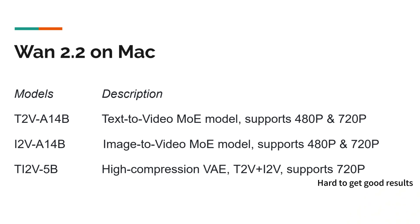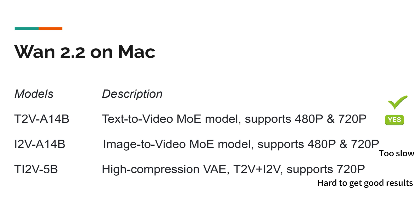However, for the 5 billion parameter model, the smallest one, it is hard to control the quality, so I don't really recommend that. For the image to video 14 billion parameter model, it's just too slow, significantly slower than the other, so I also don't recommend that. However, for the 14 billion parameter model, the text to video one, it's running great, so I will do a demo running that on my MacBook Pro.